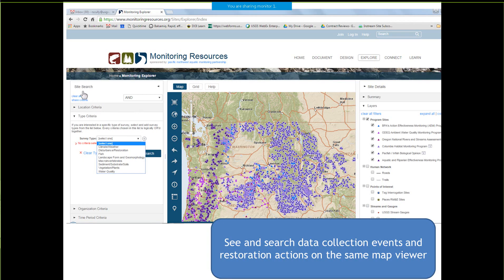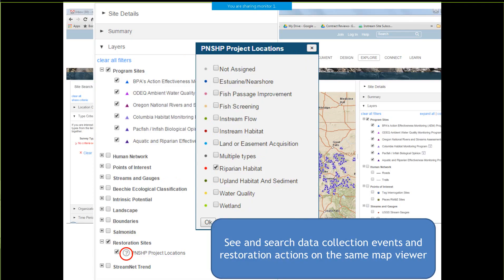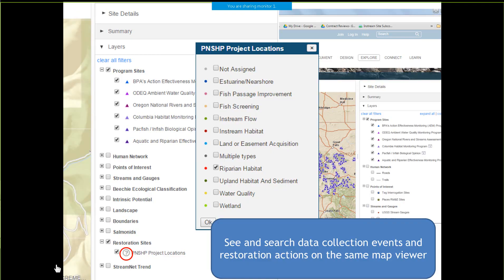We have ways to narrow your search. You can choose survey types — if I'm simply interested in macroinvertebrates, I can turn that on, do a search, and see just macroinvertebrate sites out of all aquatic monitoring in the region. There are also restoration sites in our layers where people are restoring aquatic and riparian zones. The PNSHIP is the Pacific Northwest Salmonid Habitat Project. Note the question mark icon where you can choose types of locations — you can turn these on or off, for example looking at just riparian habitat or riparian habitat combined with in-stream habitat.